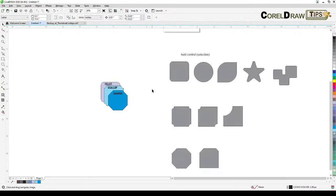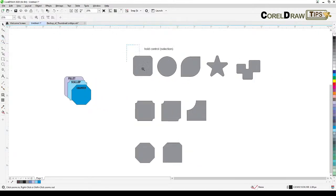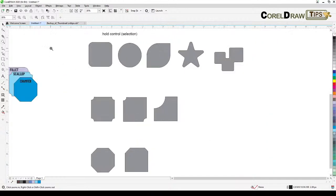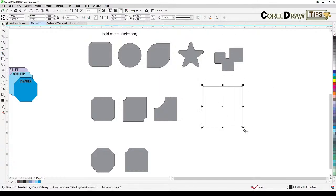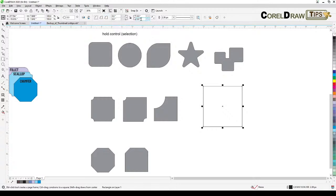The first thing we need to know is where to find that dialog box. Whenever you create a rectangle or a square, look into the property bar — you can see you have rounded corners, scallop, and chamfer corners. With these settings you can control the radius or distance of the corners.